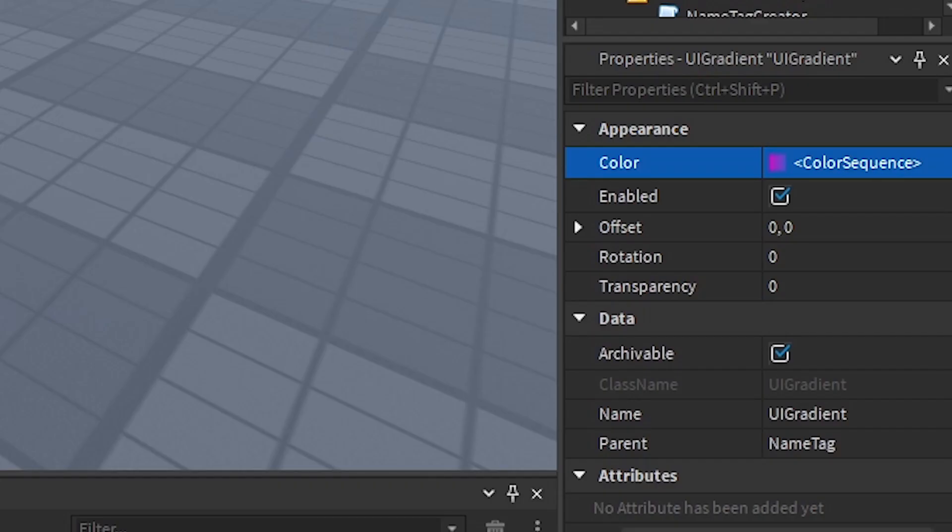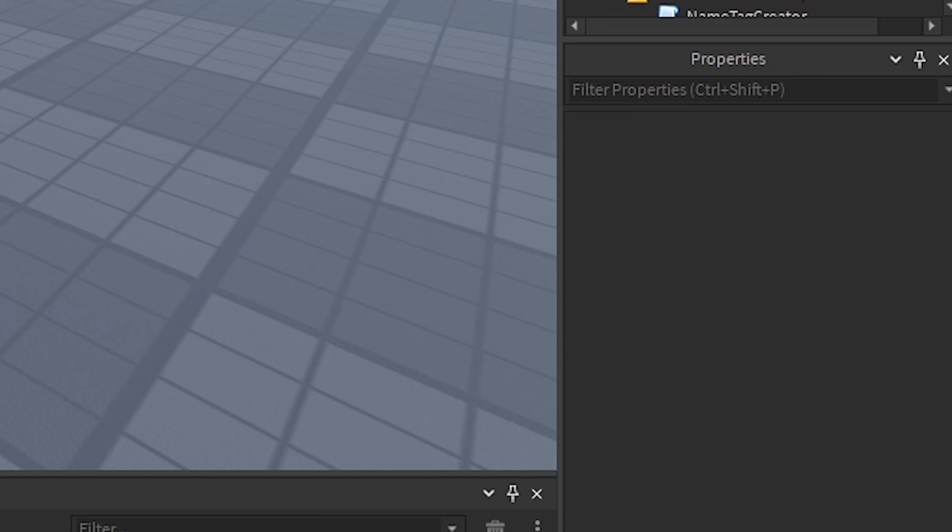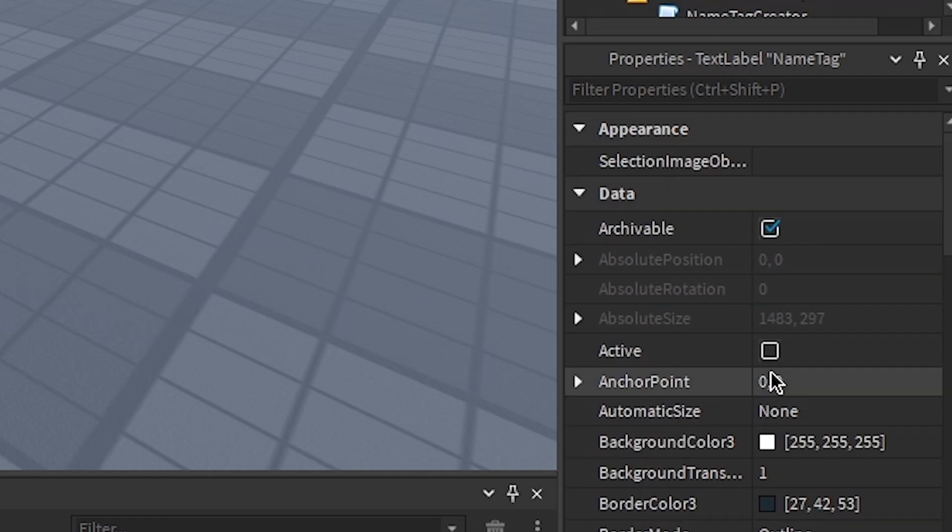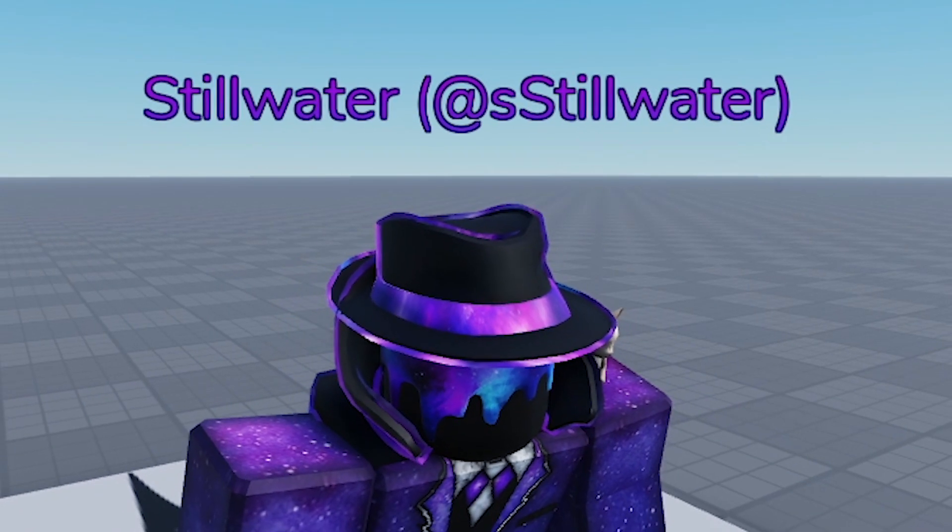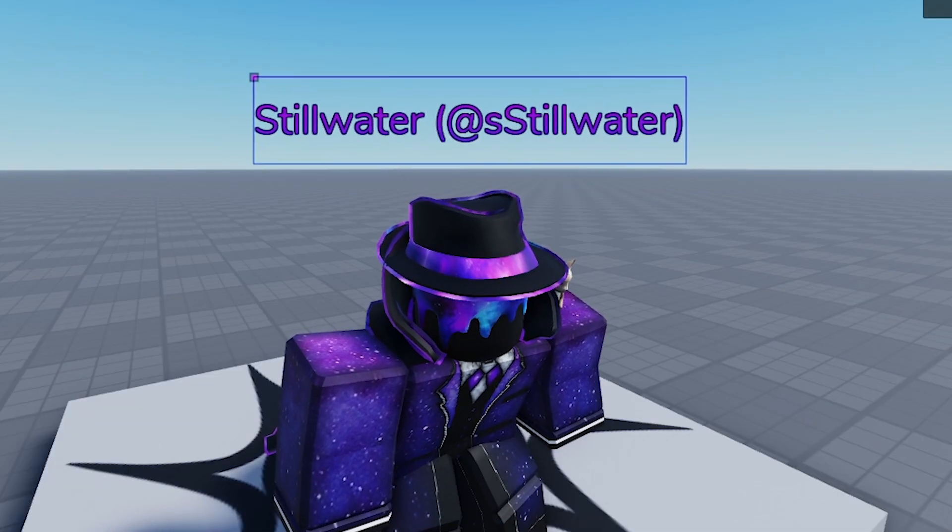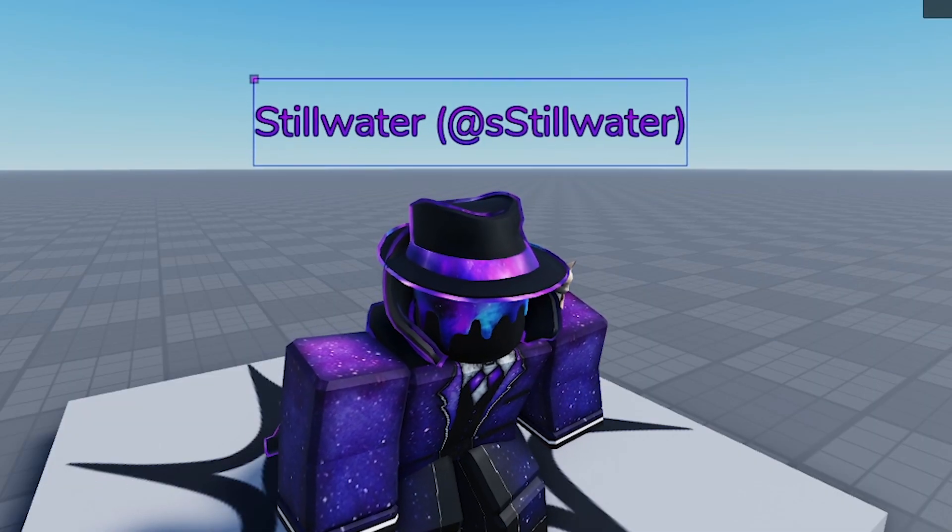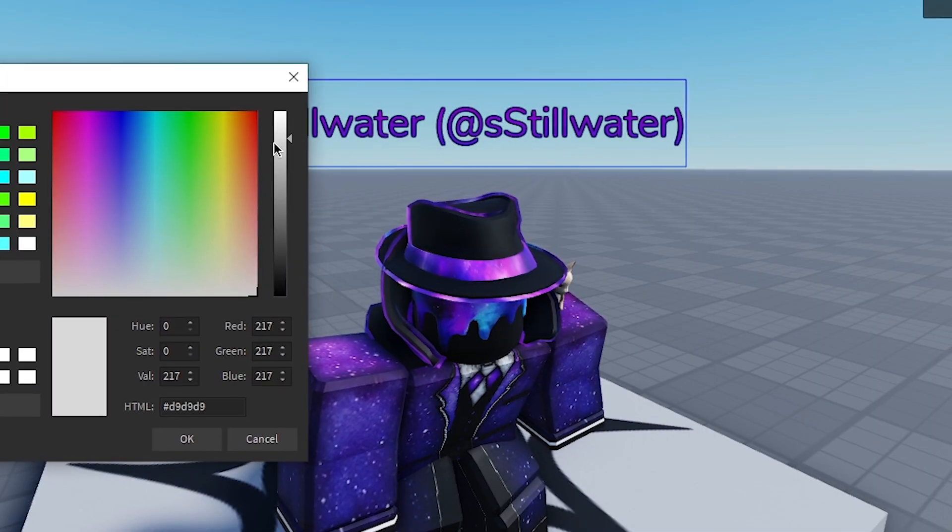Now, usually it goes left to right. So if we just rotate it 90 degrees, it'll go up to down or down to up. And make sure this text color is white because if it's... see, we got our gradient.